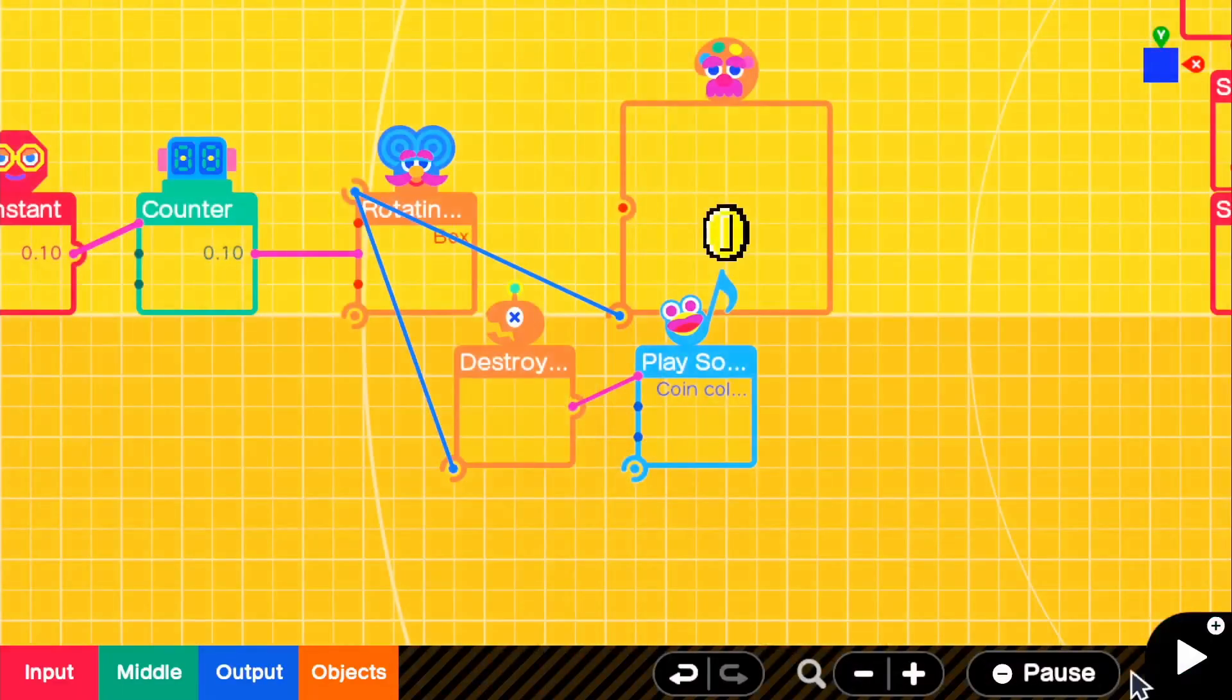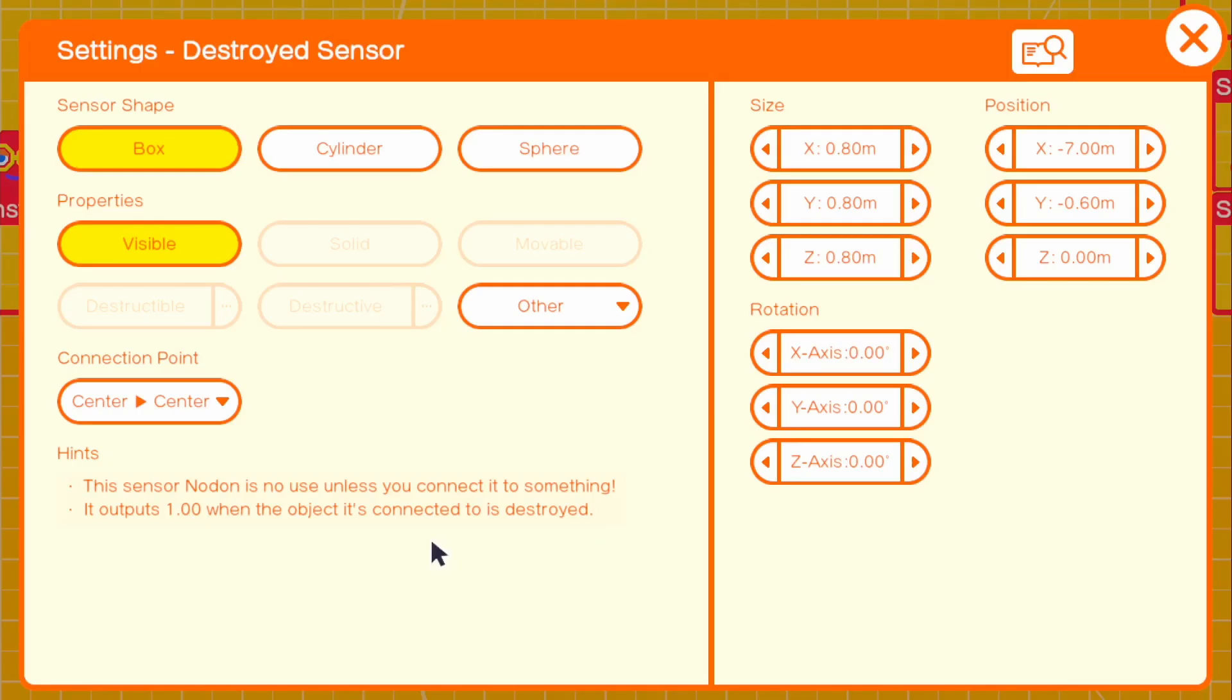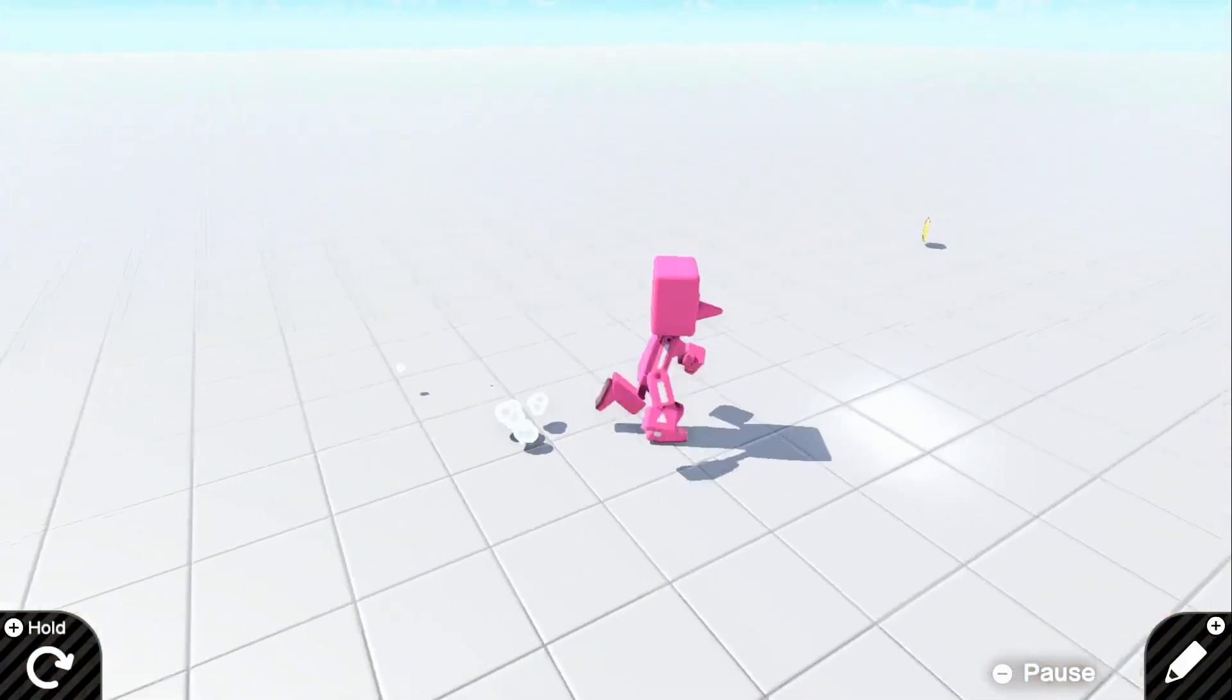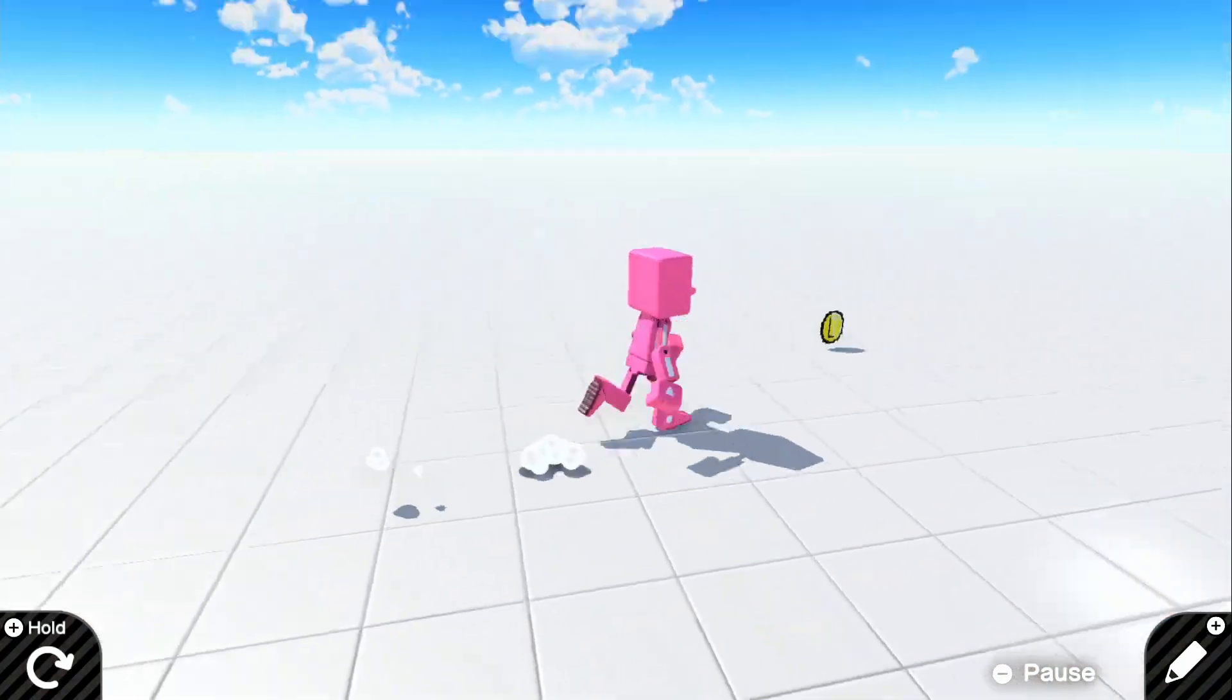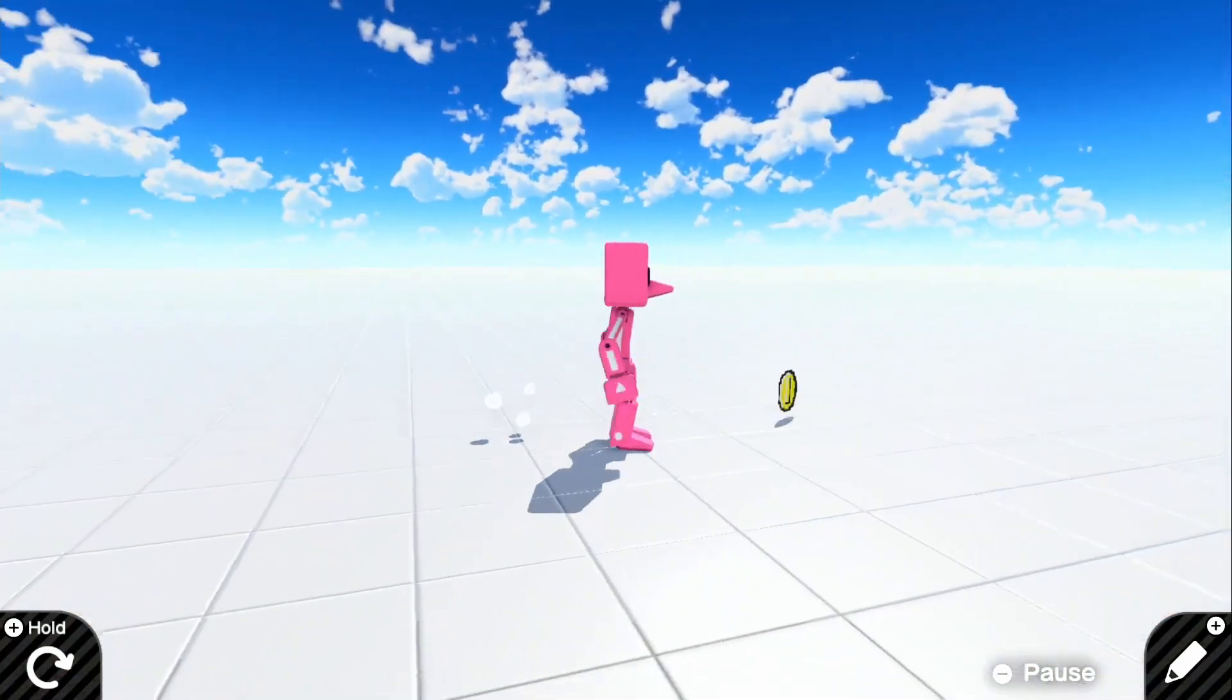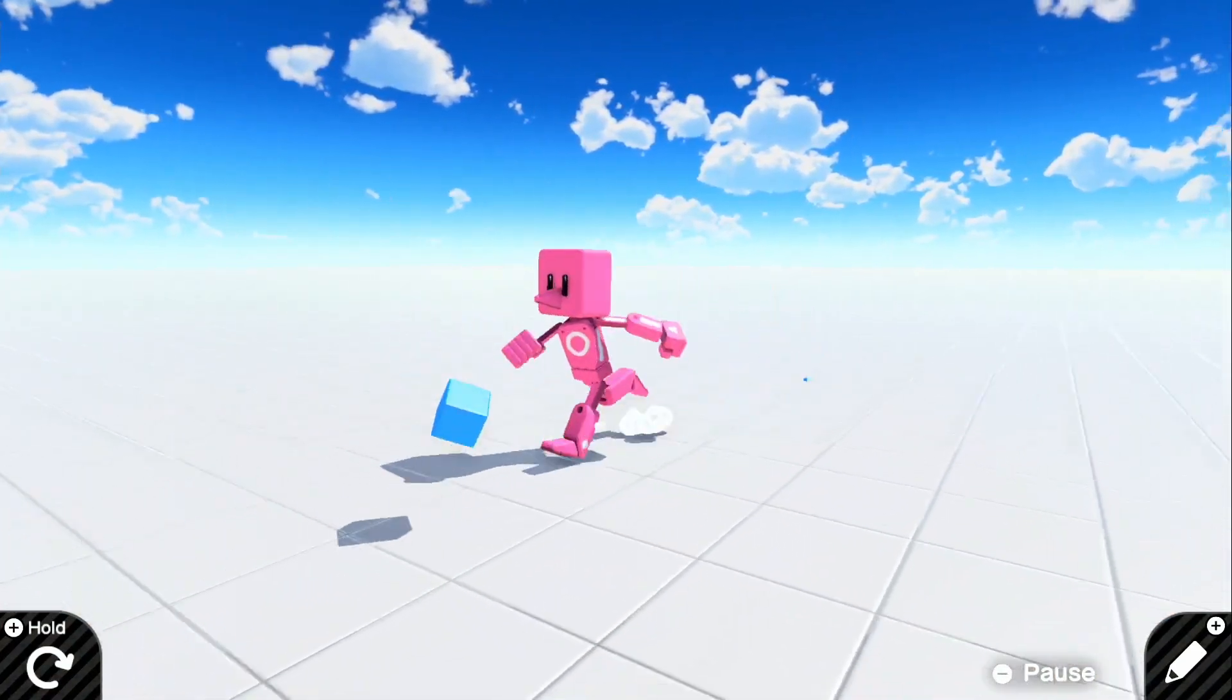We can go ahead and remove that little invisible box thingy with turning visible off for the destroyed object. And if we go up to it, there we go. It looks like it's a perfect looking coin.